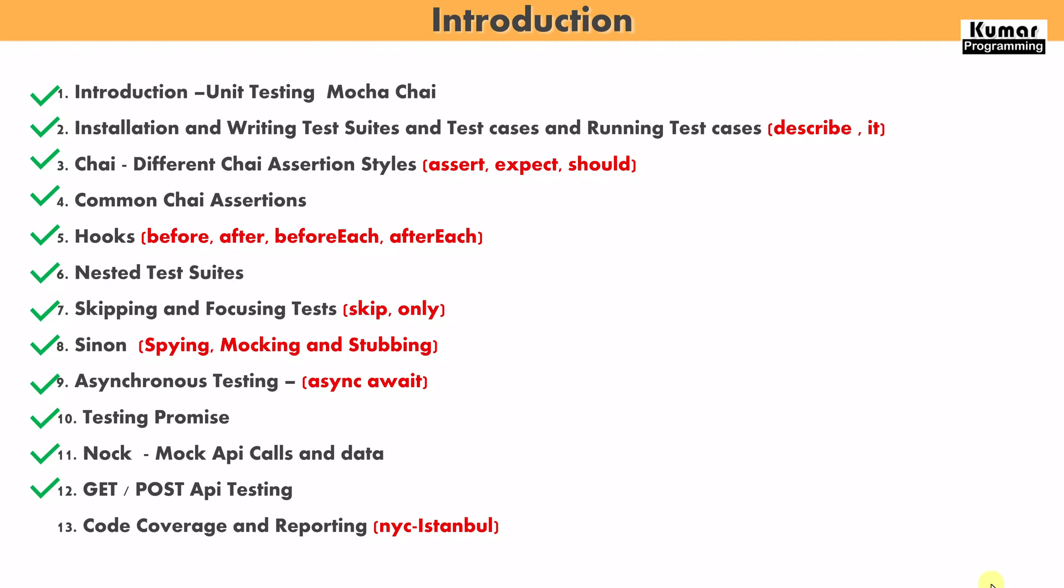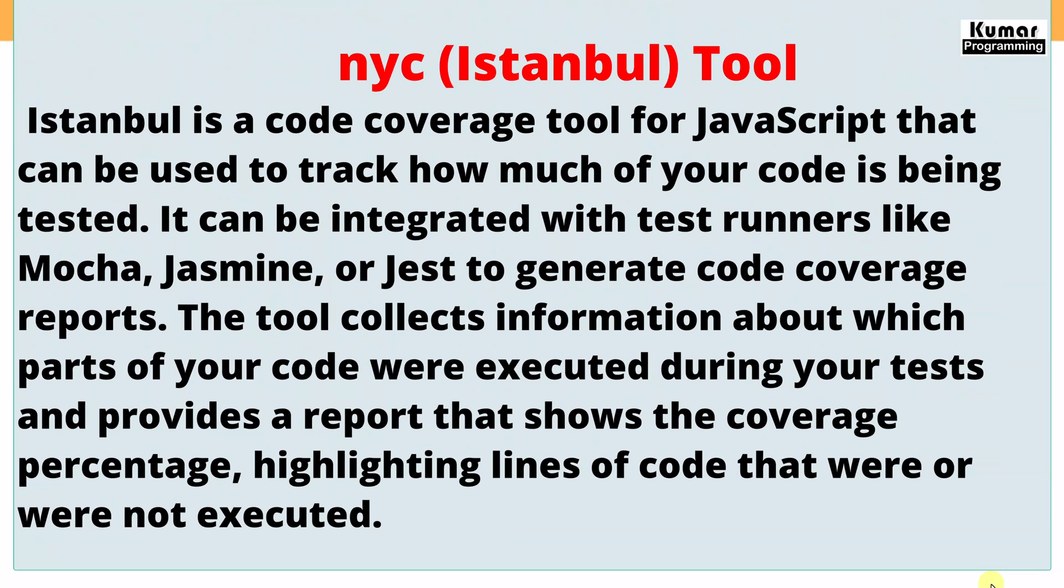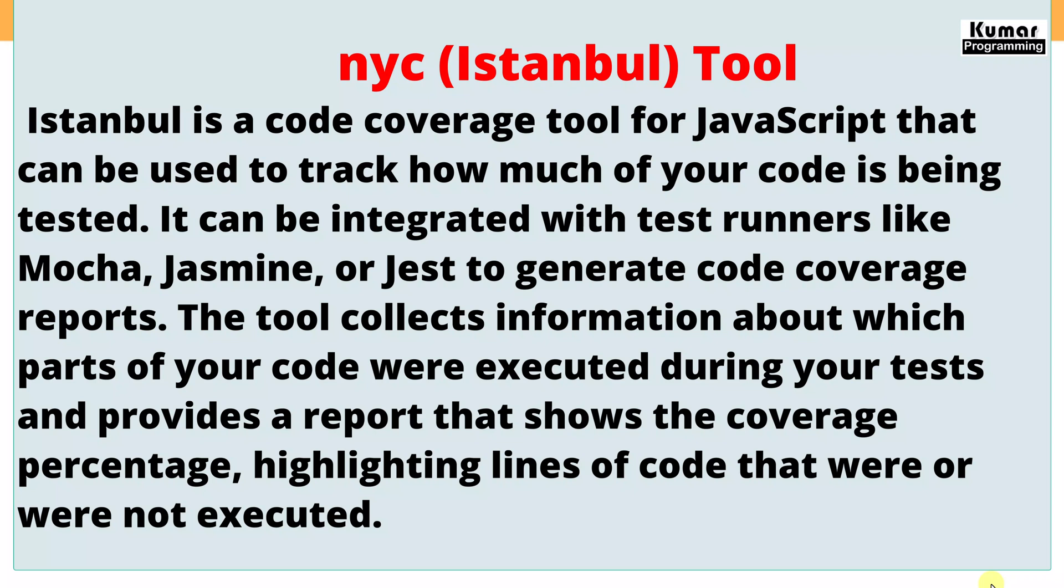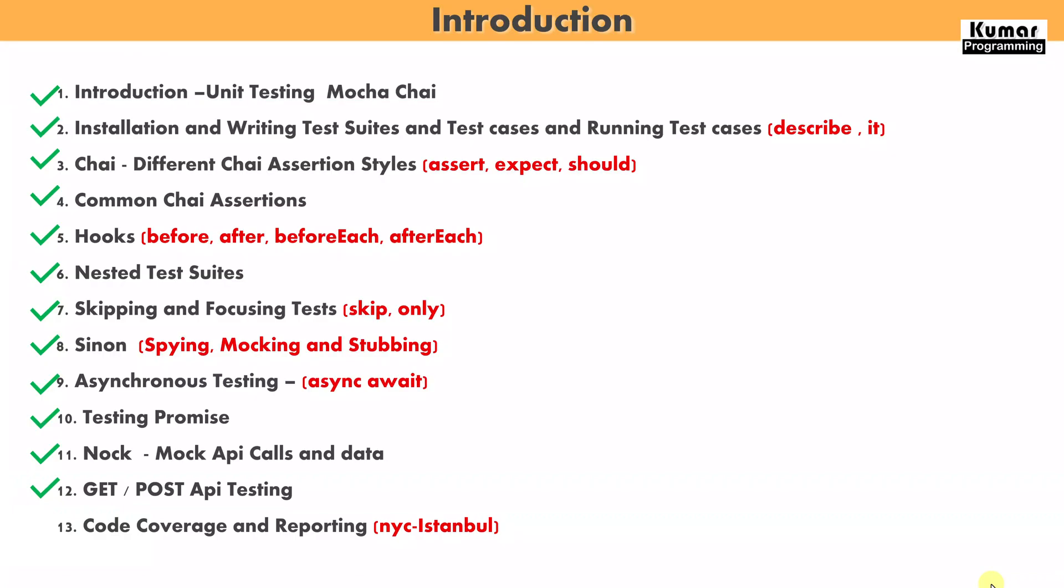Let's understand the NYC Istanbul tool. NYC Istanbul is a code coverage tool for JavaScript that can be used to track how much of your code is being tested. It can be integrated with test runners like Mocha, Jasmine, or Jest to generate code coverage reports. The tool collects information about which parts of your code were executed during the tests and provides a report that shows the coverage percentage, highlighting lines of code that were or were not executed.